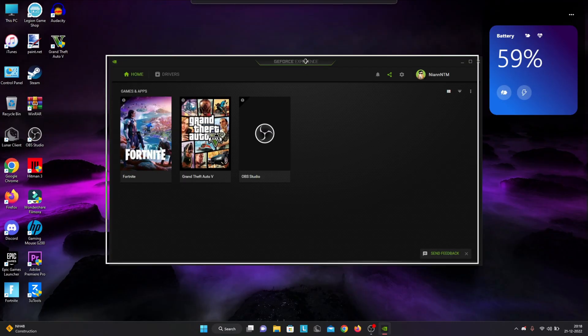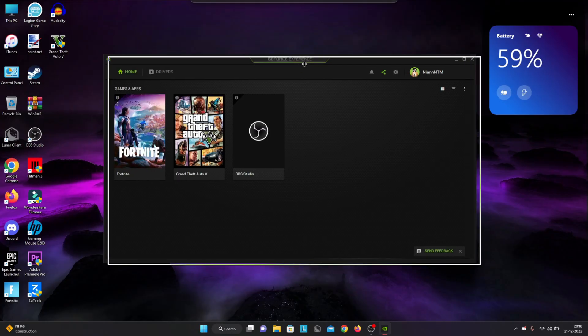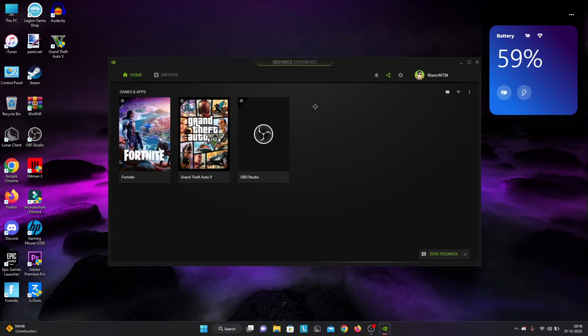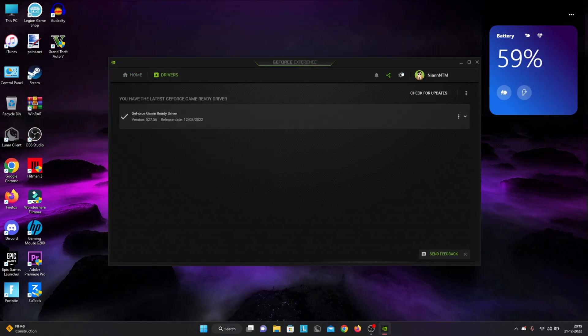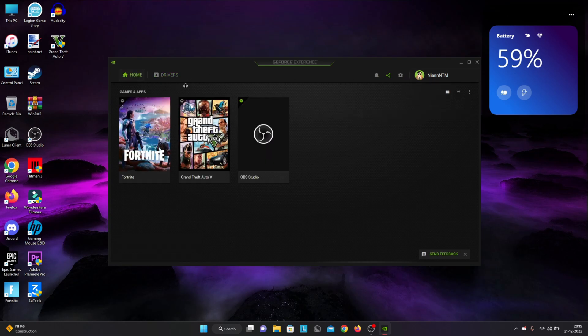Next step is to go to NVIDIA GeForce Experience, check your drivers, and check for updates. If your drivers are already latest and updated, you're good to go.